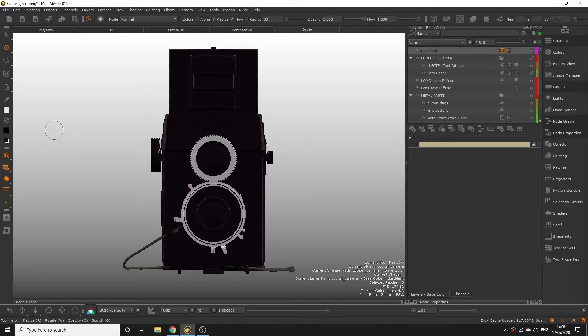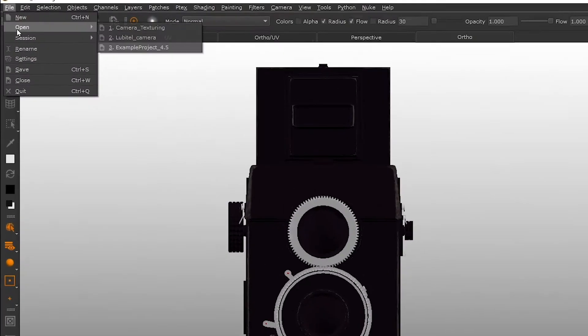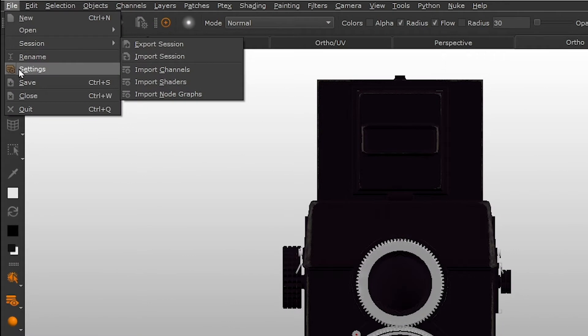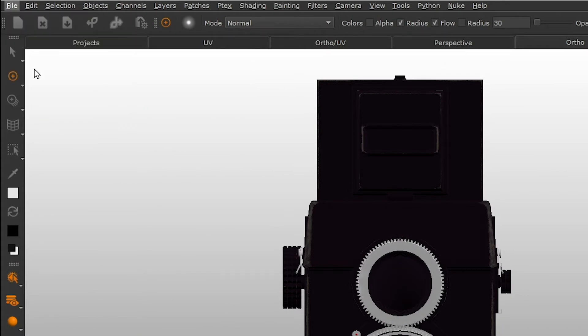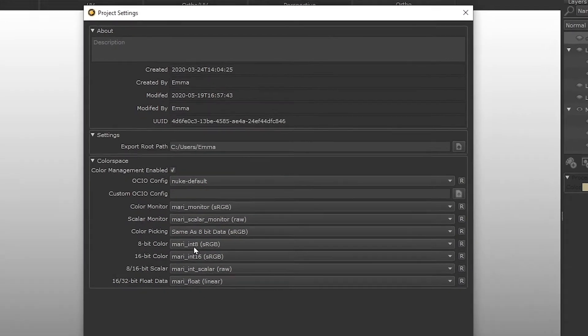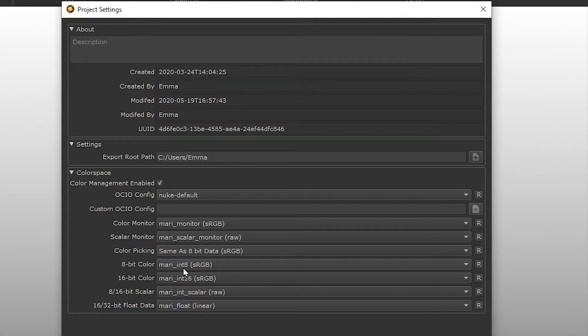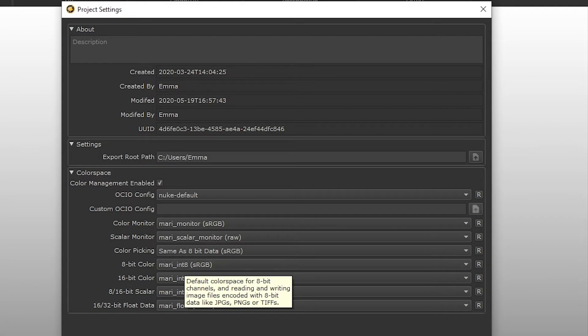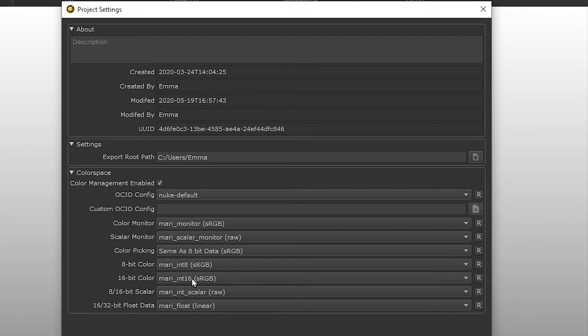In our project we kept everything as default in the colour settings tab. So for any 8-bit or 16-bit images we import here if we have automatic selected they are going to be assigned the sRGB colour space.